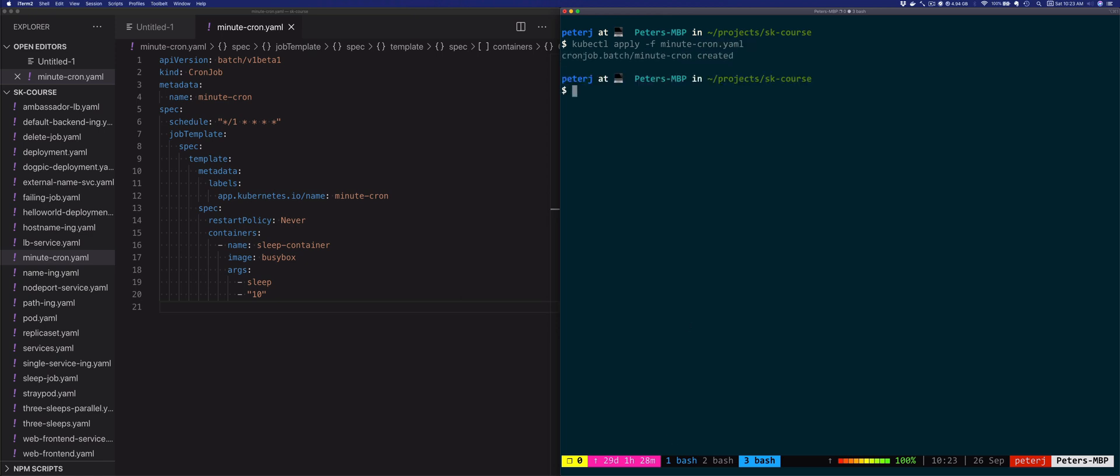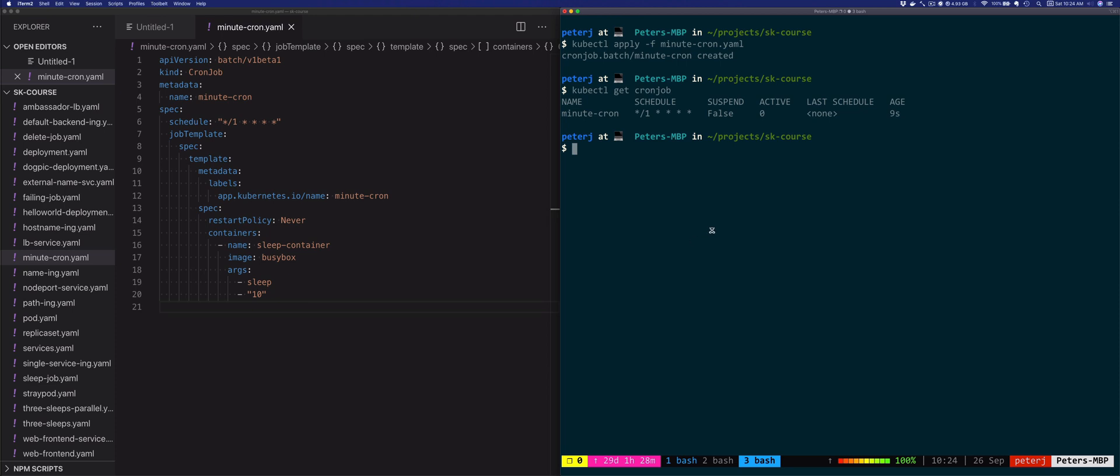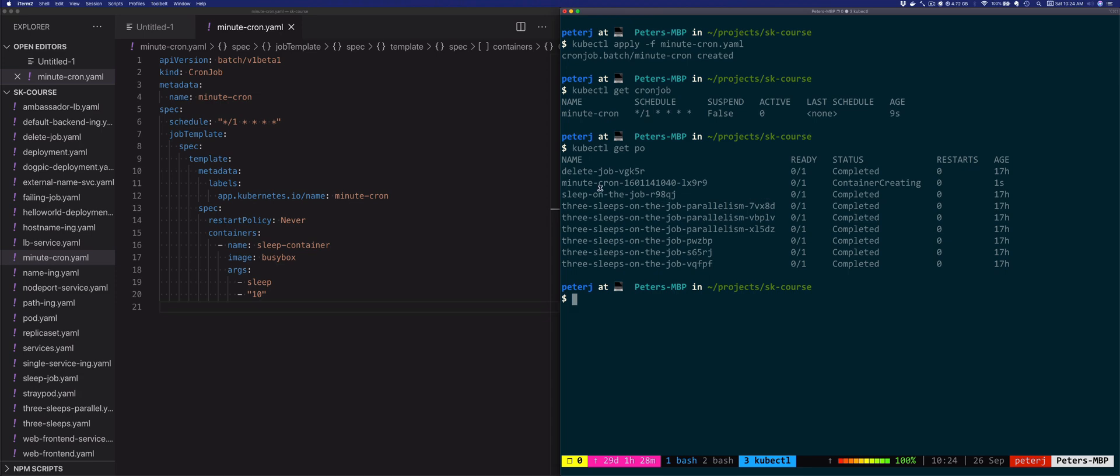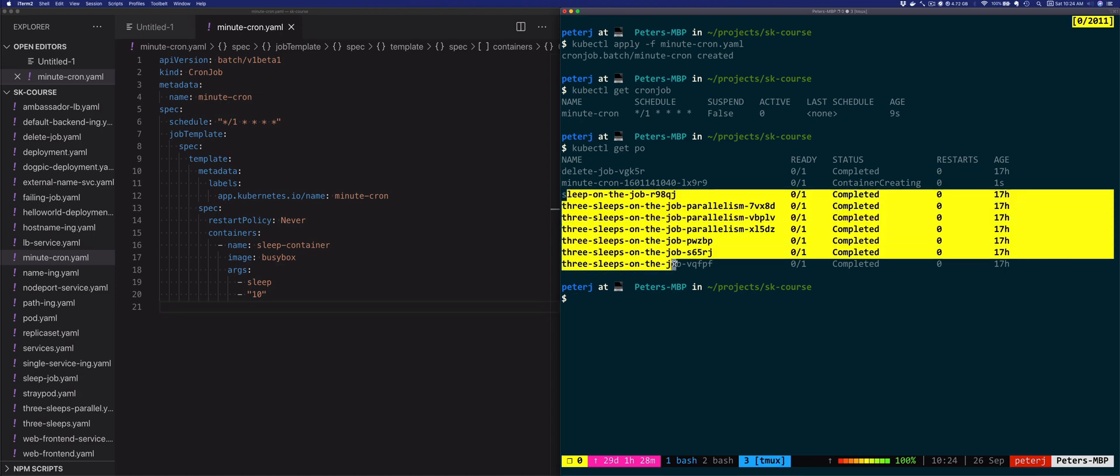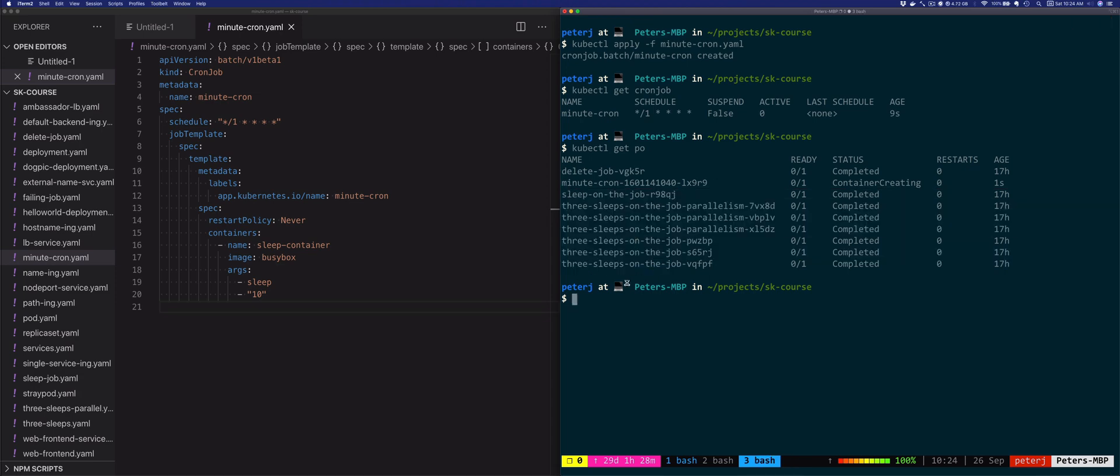To look at the job, previously we used job, but now we're going to use cronjob to look at these resources. If we wait for a couple of minutes, we'll see that this CronJob will create pods every minute. The first one is being created.